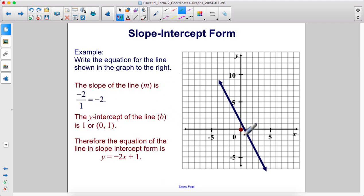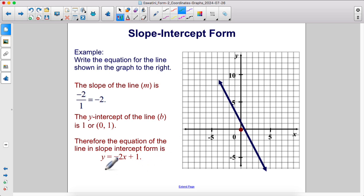The slope of the line is negative two. The y-intercept is one. Therefore, the equation of the line in slope-intercept form is y equals negative two x plus one.